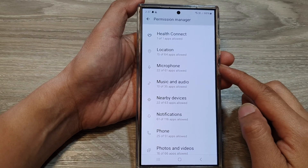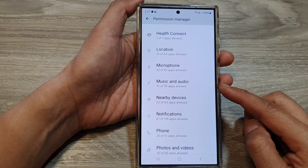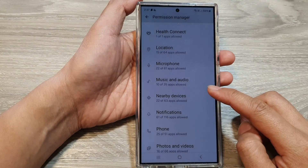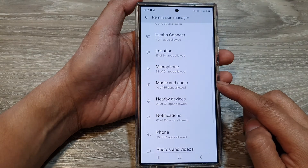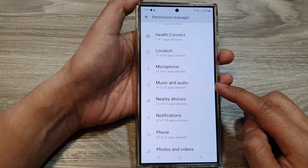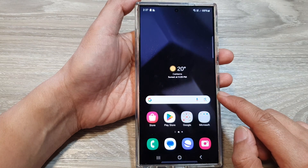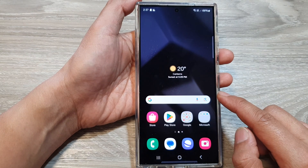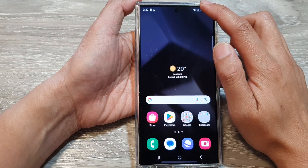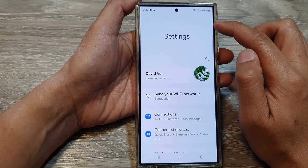How to allow or deny apps permission to access music and audio on the Samsung Galaxy S24 series. First, tap on the home button to go back to the home screen. And from the home screen, swipe down at the top, then tap on the settings icon.